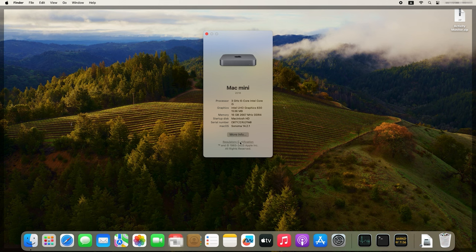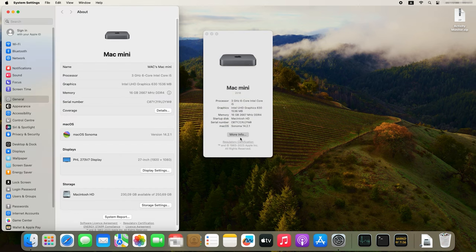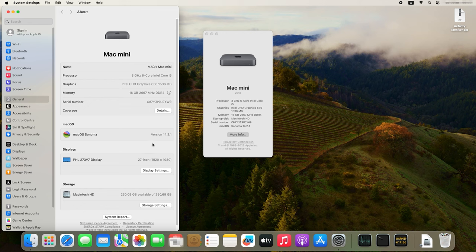To find more detailed information, including graphics data, click on More Info. You will see the following information: processor, graphics, memory, and storage. To get all the information about the network, hardware, and software, open System Report.